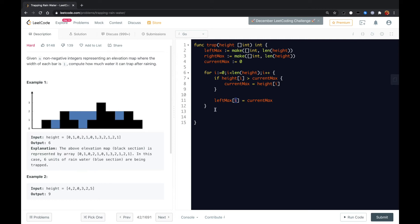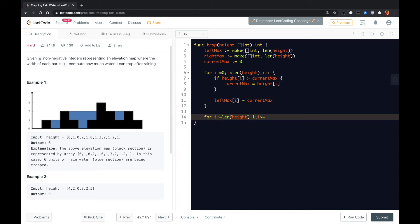To calculate the right max, we need to loop over the array from the end to the beginning. That would be the height minus one, i greater or equal to zero, i minus minus.